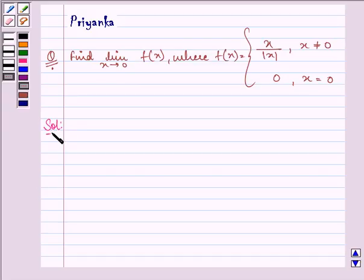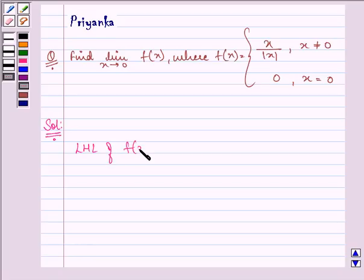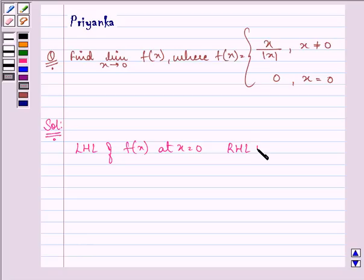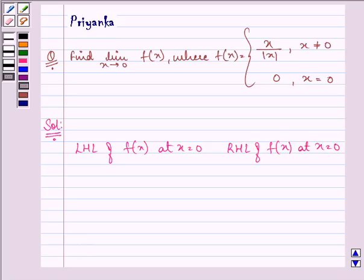Now here we will be finding out the left-hand limit of the function when the value of x is equal to 0, and the right-hand limit of the function when the value of x is equal to 0.